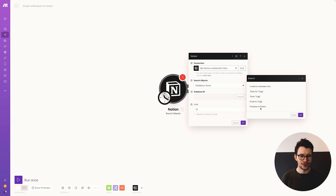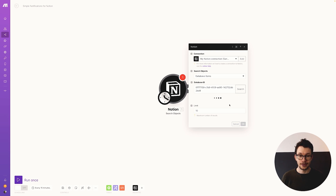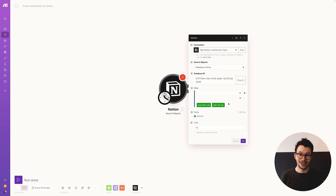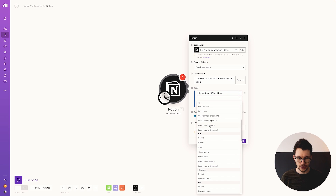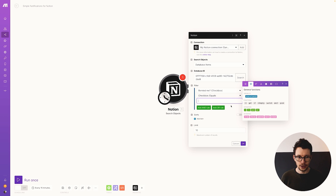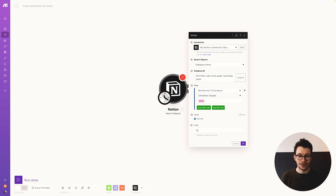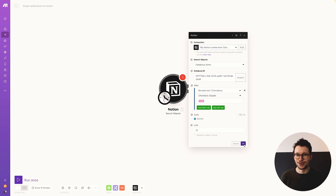Once Make finds your database, it will ask whether you want all the information or just specific items. This is where the checkbox comes in handy — you can set a filter to only grab items where the "Remind me" checkbox equals true. Set the filter condition to "checkbox equals true." You can also set a limit; if you have a lot of notification items and don't want all of them, set a limit. Otherwise, leaving it at 10 is fine.